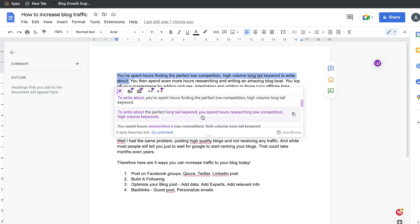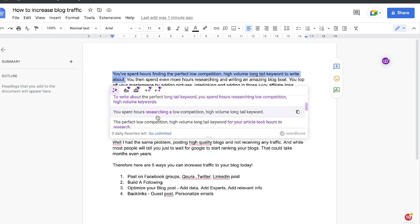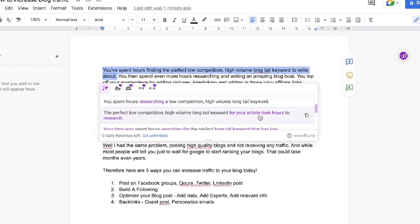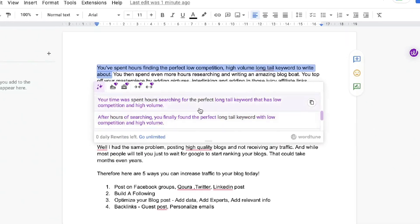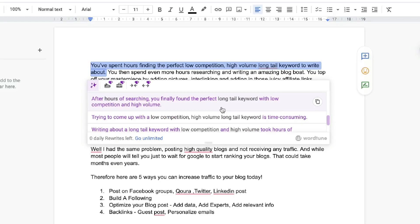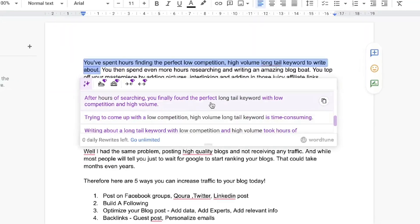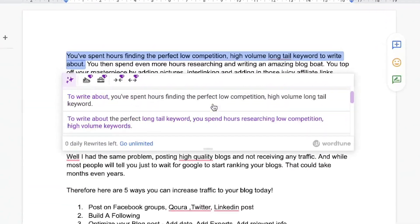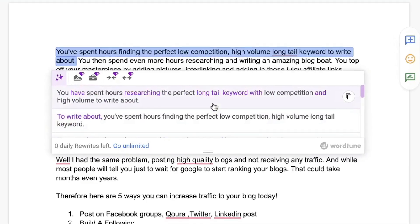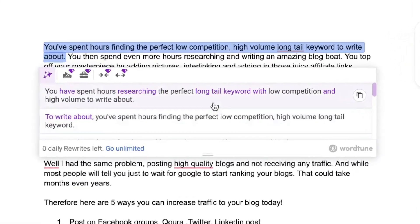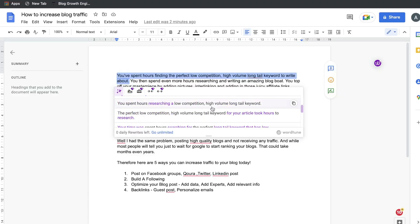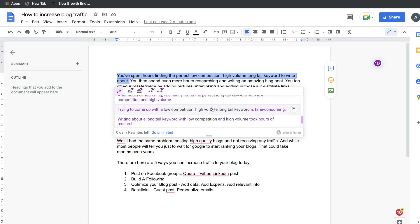Other rewrites include: "To write about the perfect long tail keyword, you've spent hours researching low competition, high volume keywords" — that output is not too bad. "You've spent hours researching a low competition, high volume, long tail keyword." "The perfect low competition, high volume, long tail keyword for your article took hours to research." "After hours of searching, you finally found the perfect long tail keyword with low competition and high volume." All of these are pretty good, and I like the variety of content you can choose from. This is already better than some other content rewriters on the market.